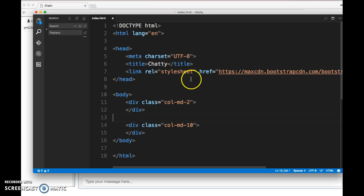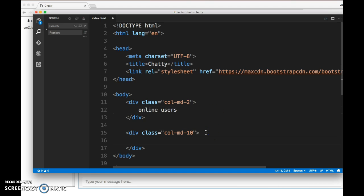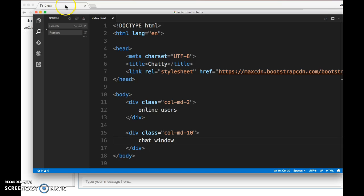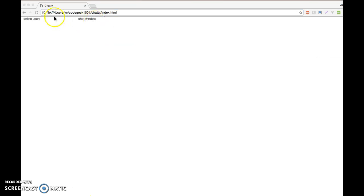Let's indent this code. Within these columns for now, let's just put some text to see how it looks. We're going to save this and open the index.html file. You can see the online users and my chat window. I've got the two columns in here now.